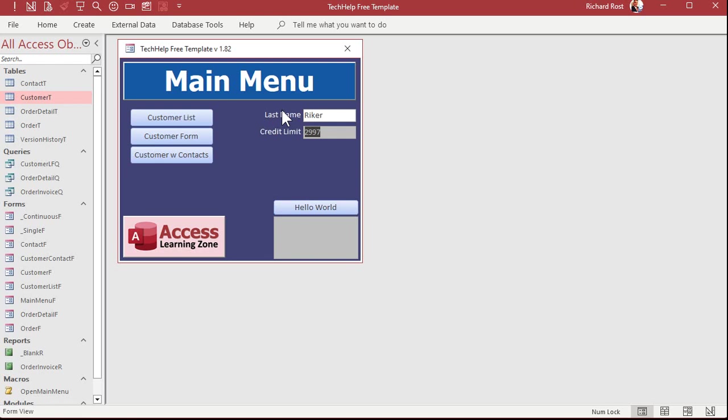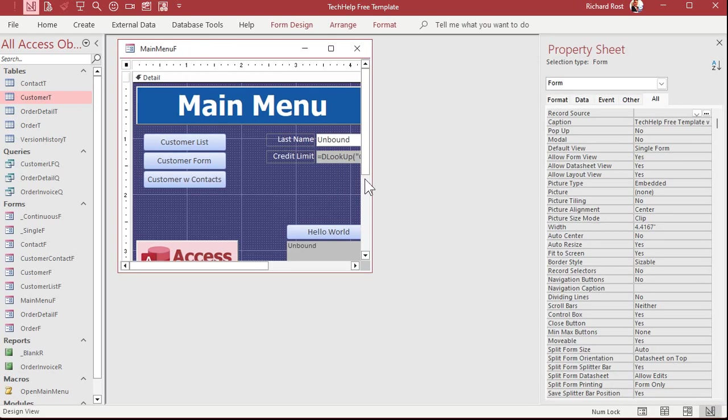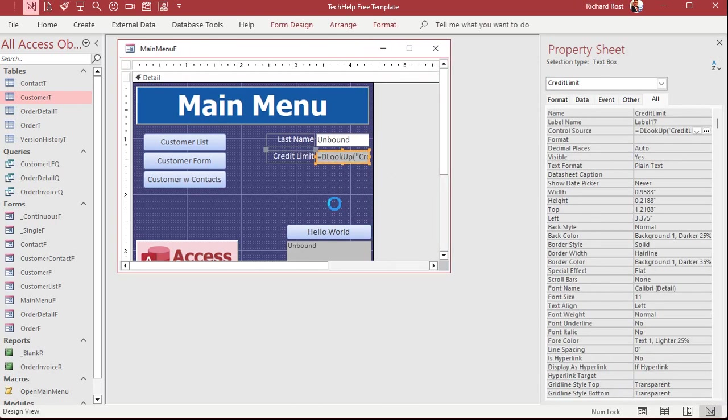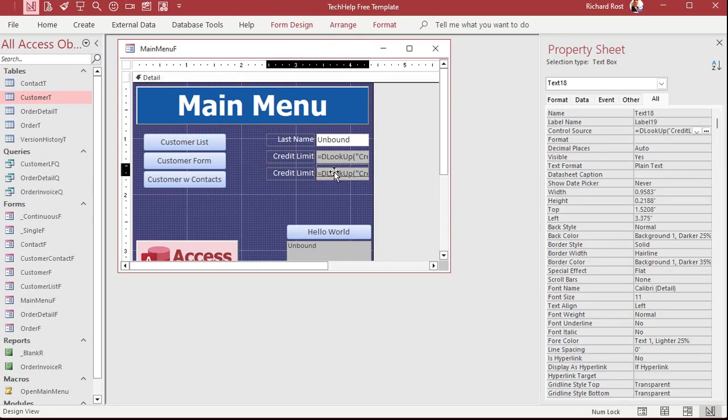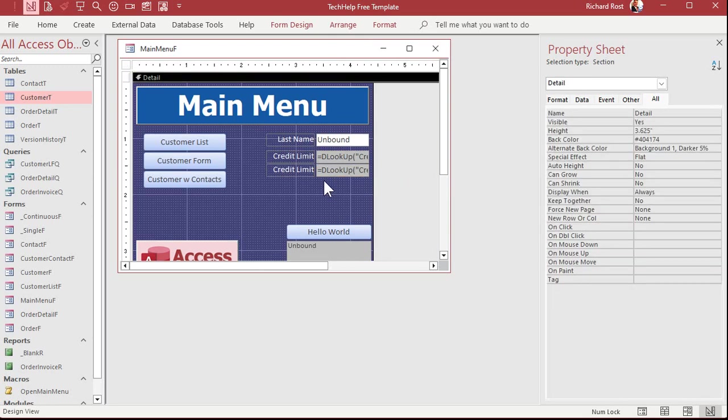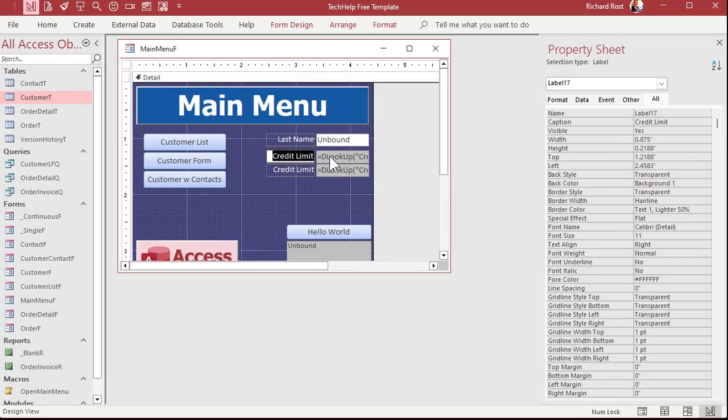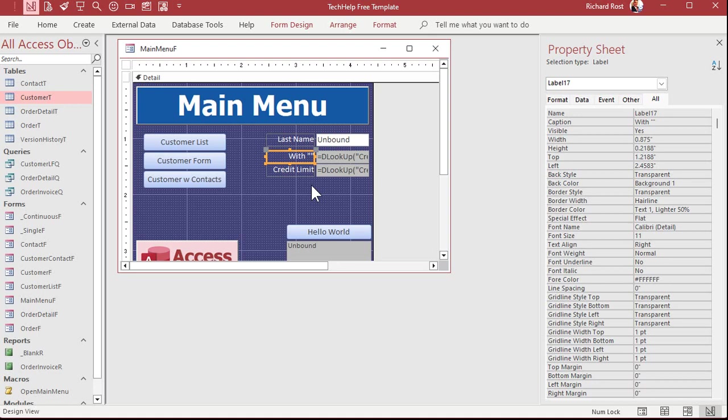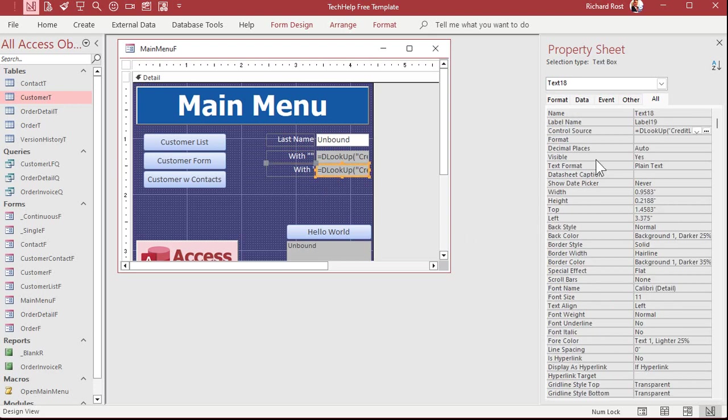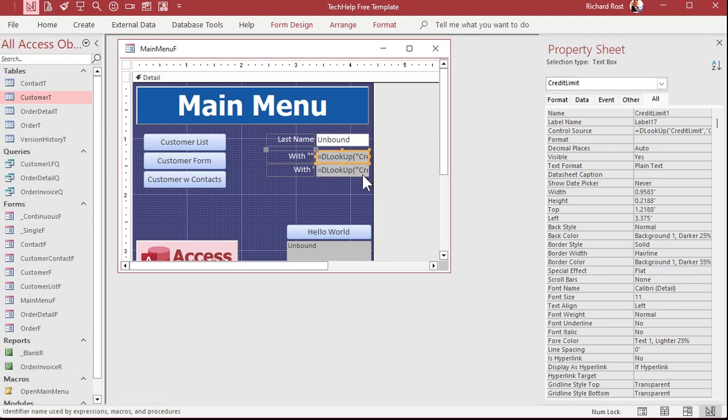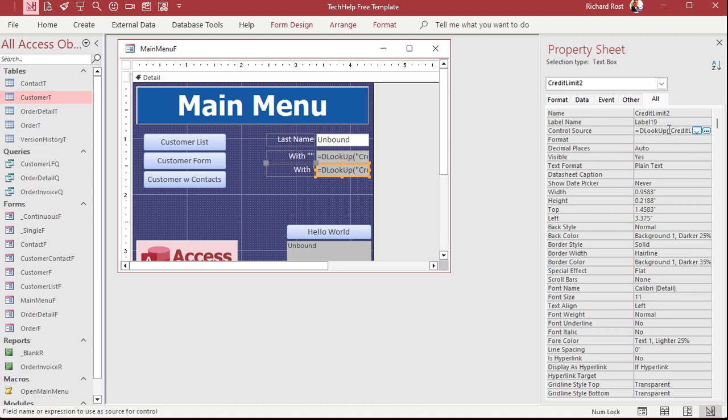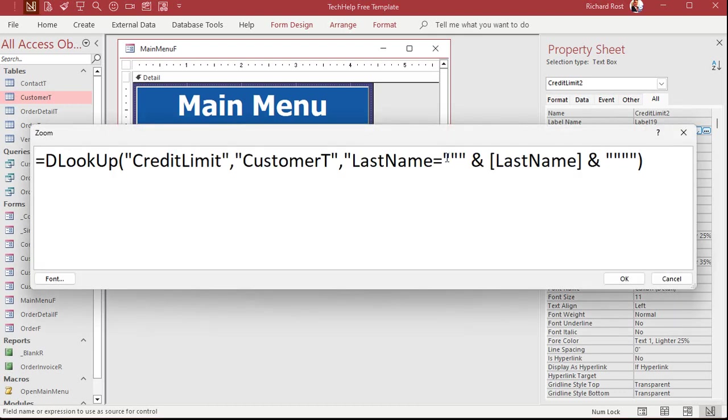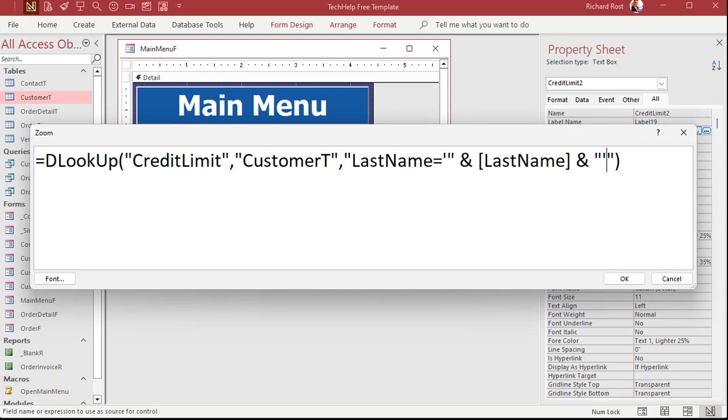Now, other people are saying you can use the single quote to do the same thing. No problem. Let's do that. Let's come in here, copy, paste. We'll do the same thing. I'm going to make this one with a double double quote, and this one we'll do with a single quote. And let's go into the control source. We're going to replace that double quote with a single quote and this one over here with a single quote.